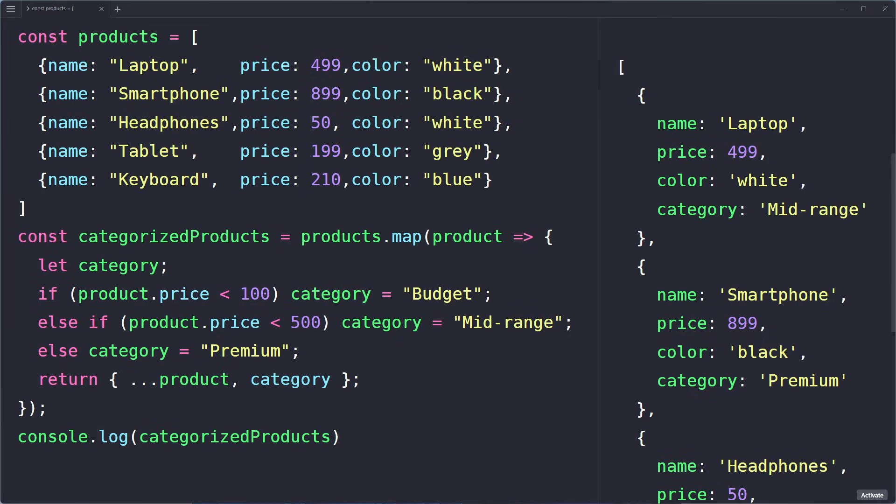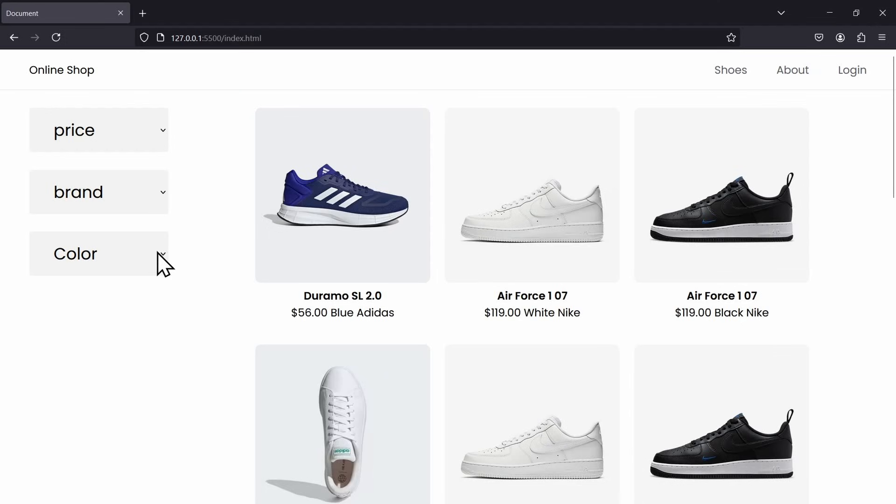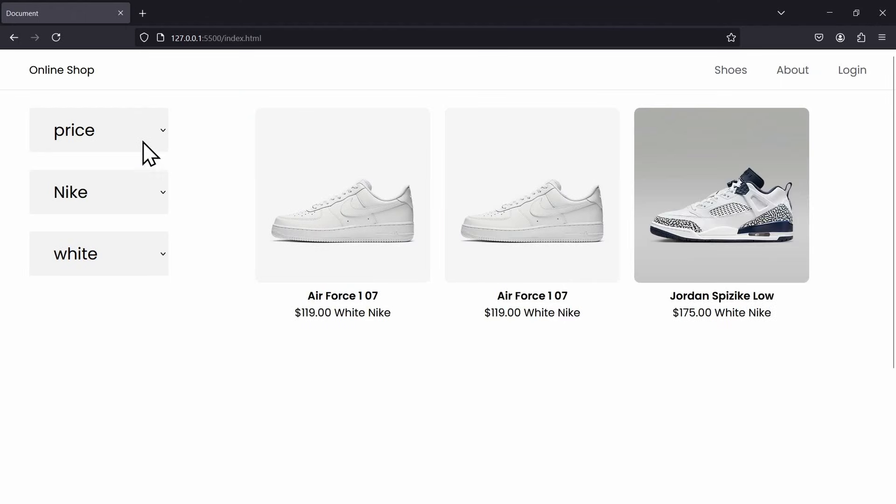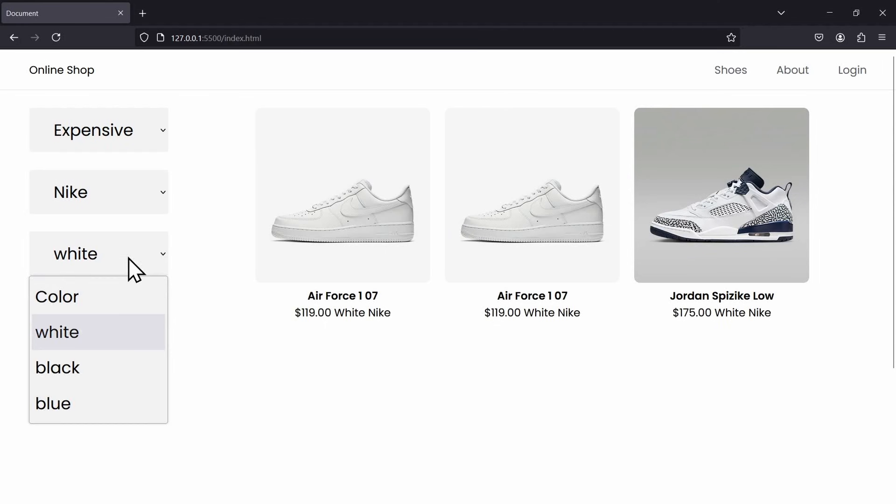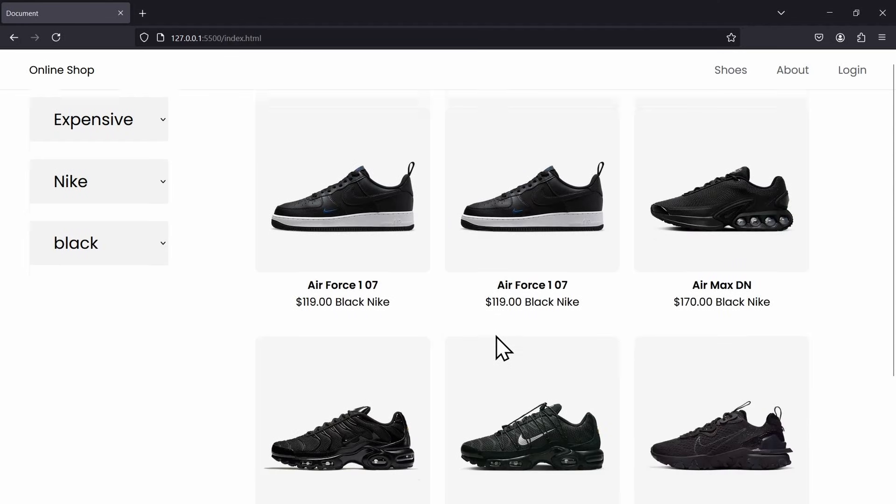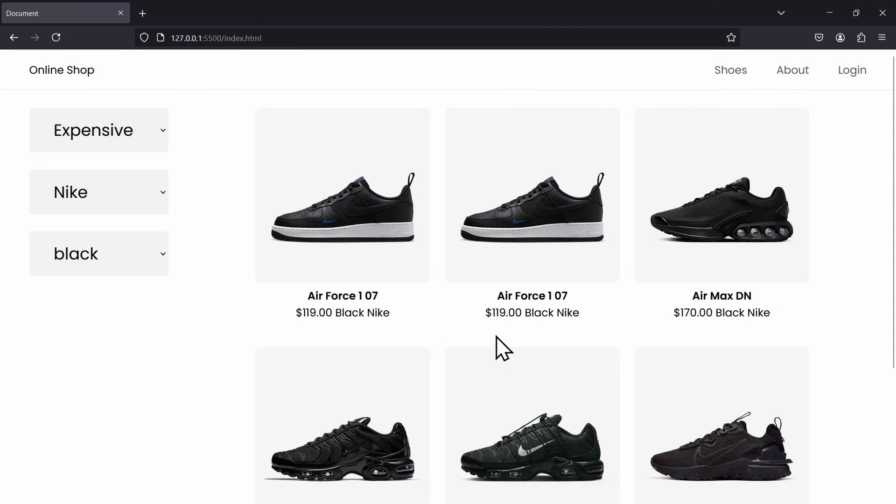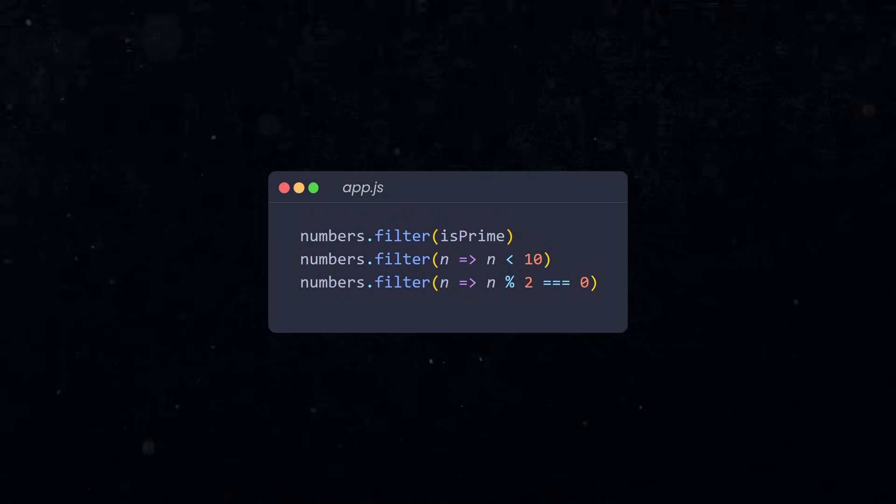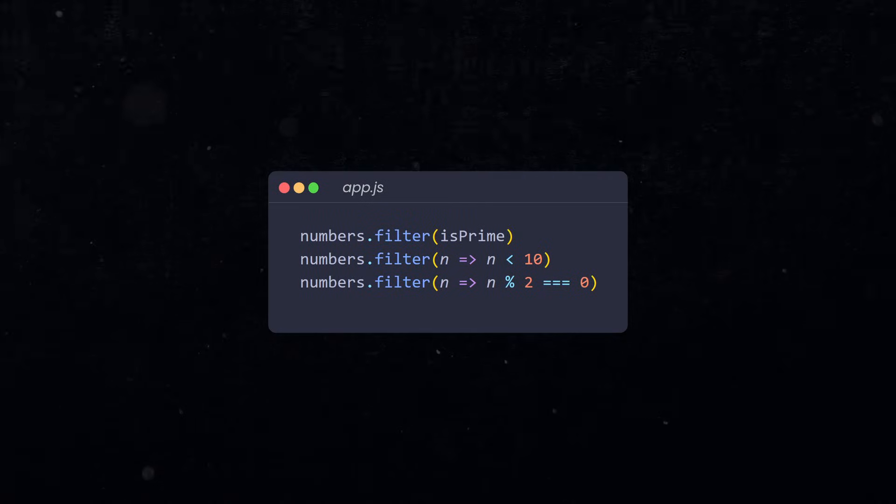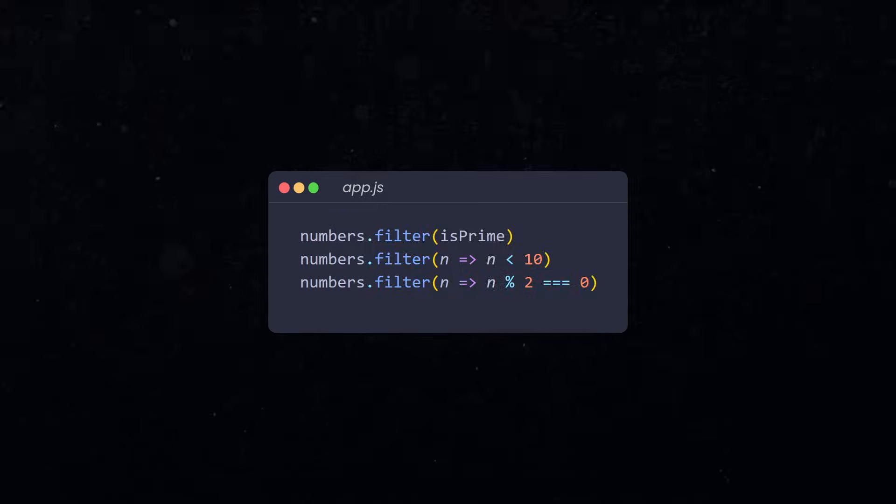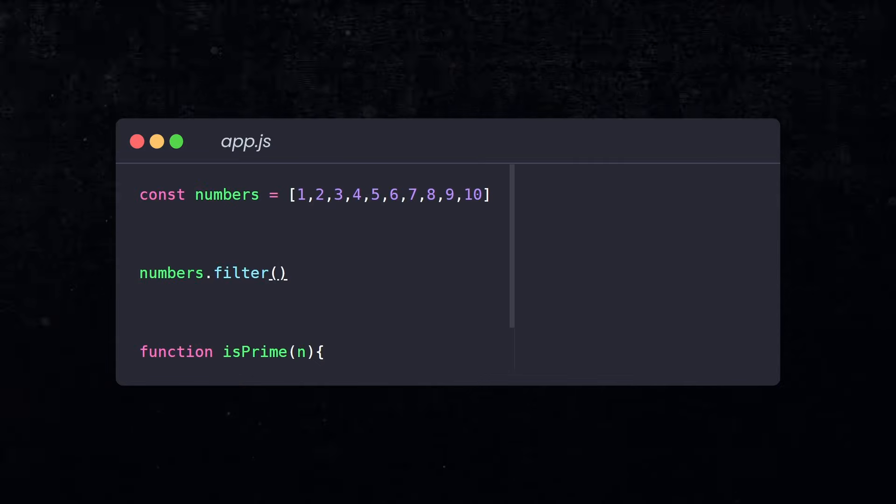But sometimes you don't want to transform your data, but instead filter it. For example, to create a filter in your online shop or create a search input on your website. For this, we use the filter method. Filter is by far my favorite array method because it's just so clever and I use it everywhere. This method allows you to write very common filtering algorithms with just a few lines of code.